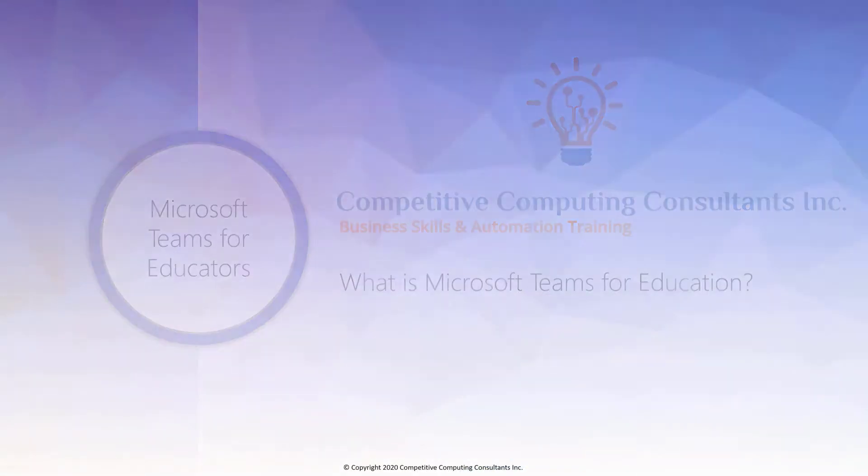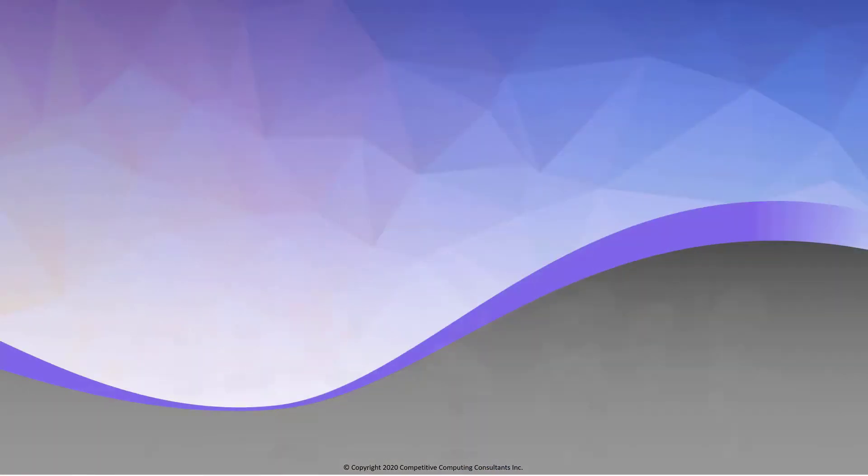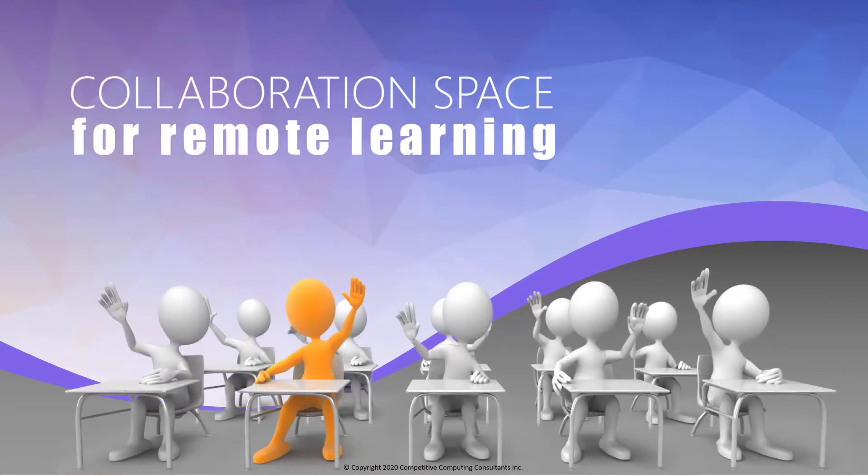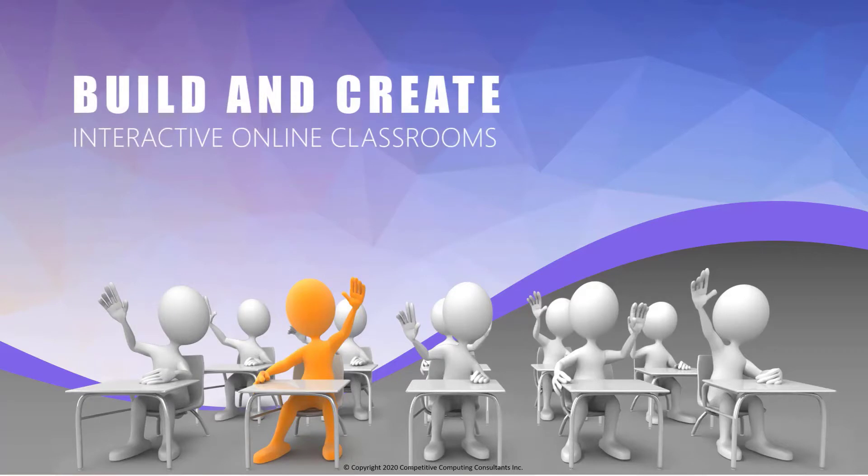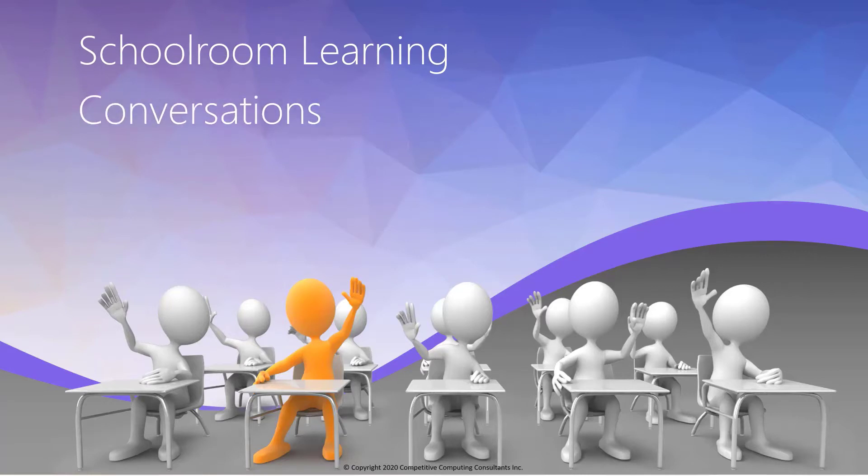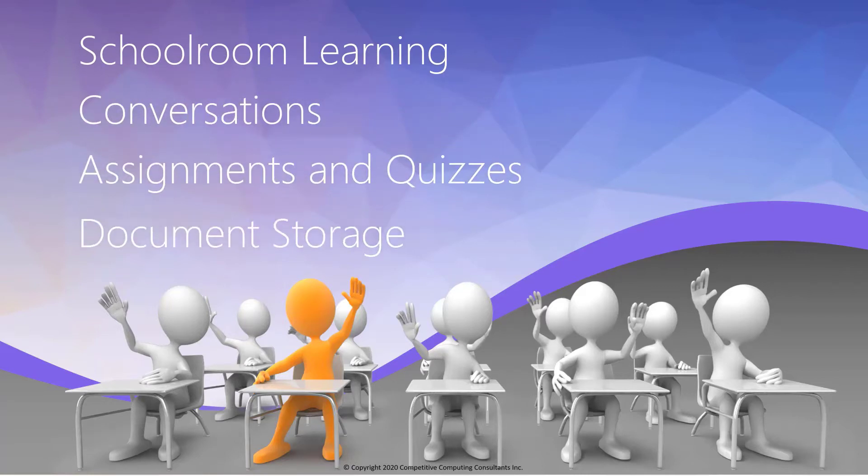Teams for Education is a collaboration space for remote learning. It allows you to build and create an interactive online classroom environment that brings together schoolroom learning, conversations, assignments and quizzes, document storage, and more.